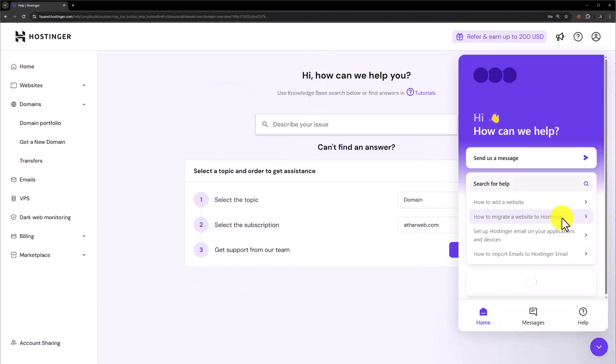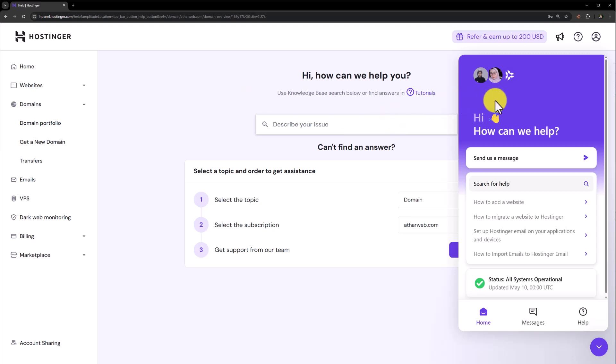Now we can easily ask the Hostinger agent to cancel our domain and give us the refund. So this is how you can cancel a domain from Hostinger and get a refund. Thank you so much for watching the video tutorial. Please like the video and subscribe to our channel.